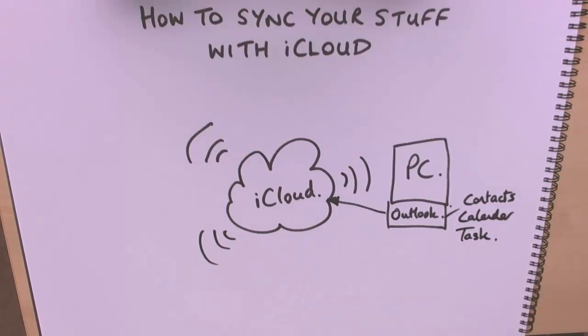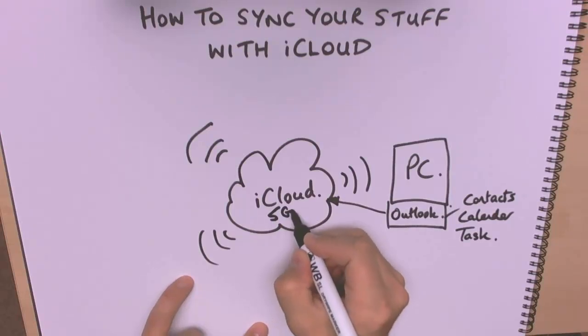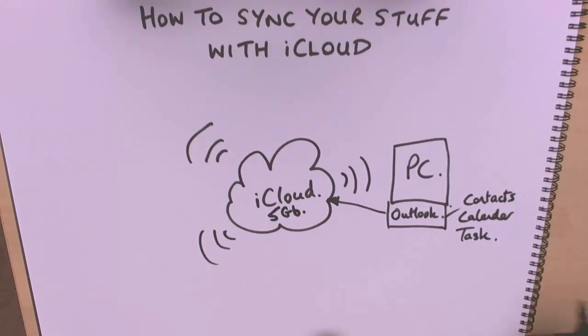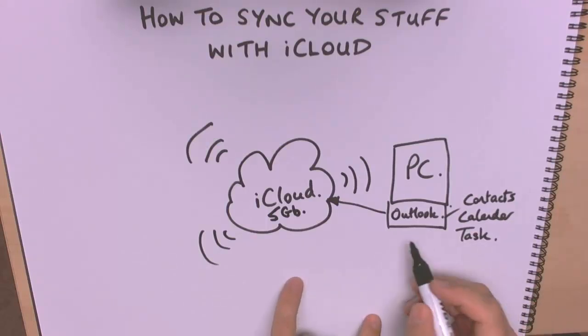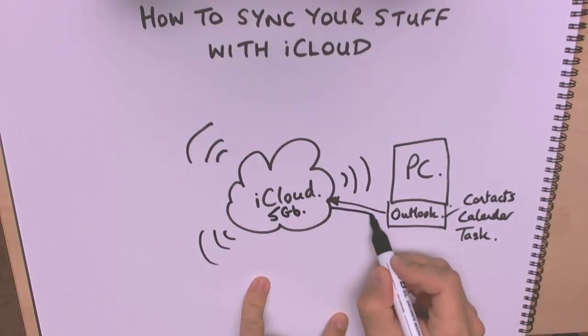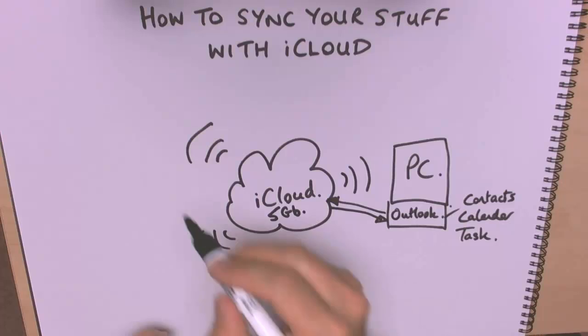So it's stored centrally, and you have five gigabytes of storage completely free from Apple, so thank you very much indeed Apple. In addition, it can also send it back. It's a two-way synchronization, but it's completely seamless.